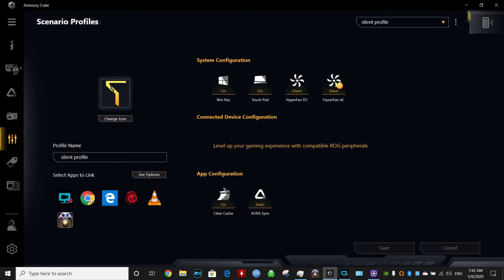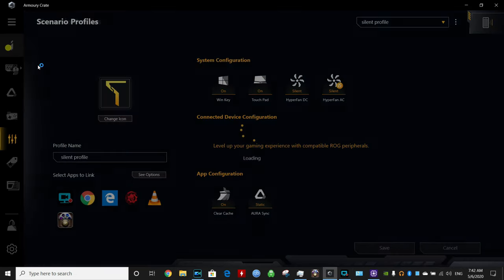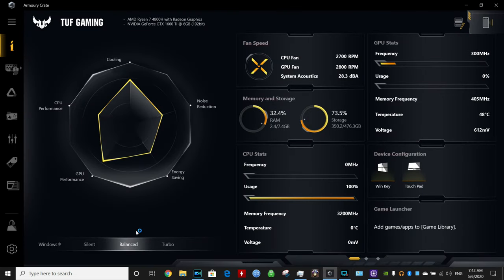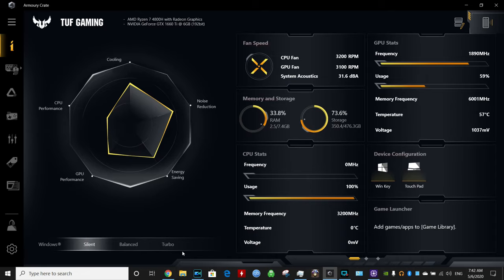If you open up this app, you'll see that the profiles will change automatically. So if I open a video editing software, you'll see that it will go automatically into balanced mode. But if I open the browser, it will automatically switch to silent mode.